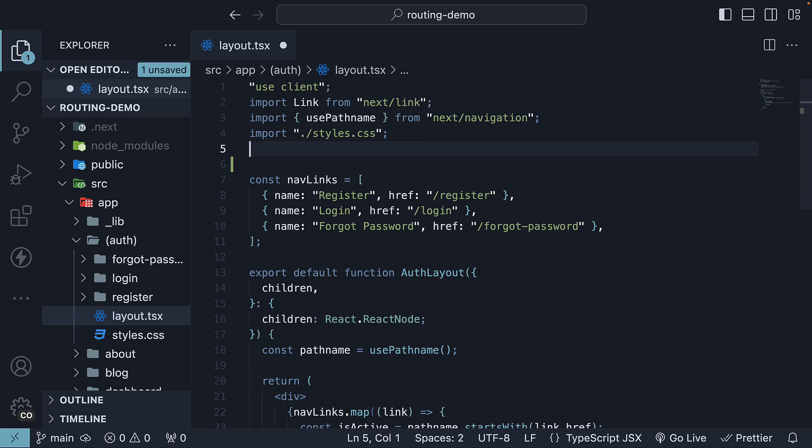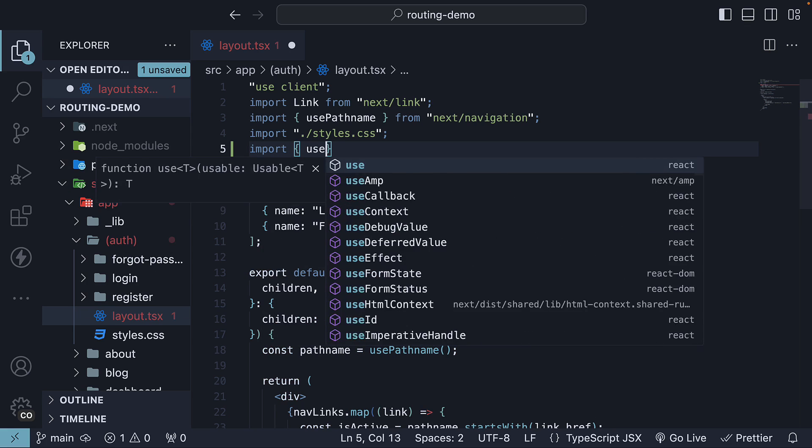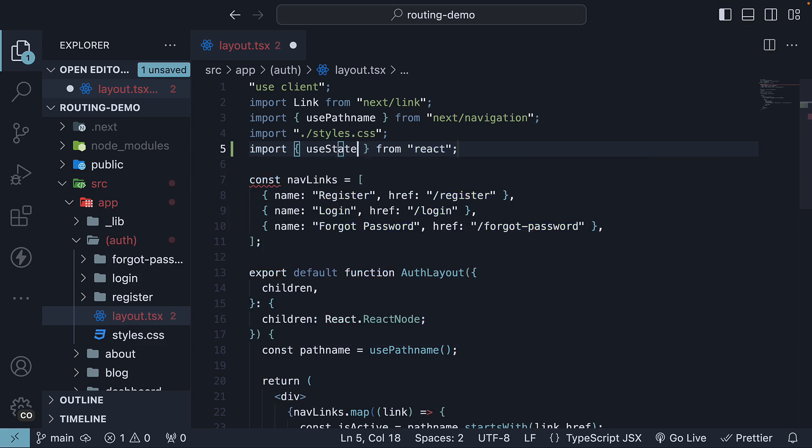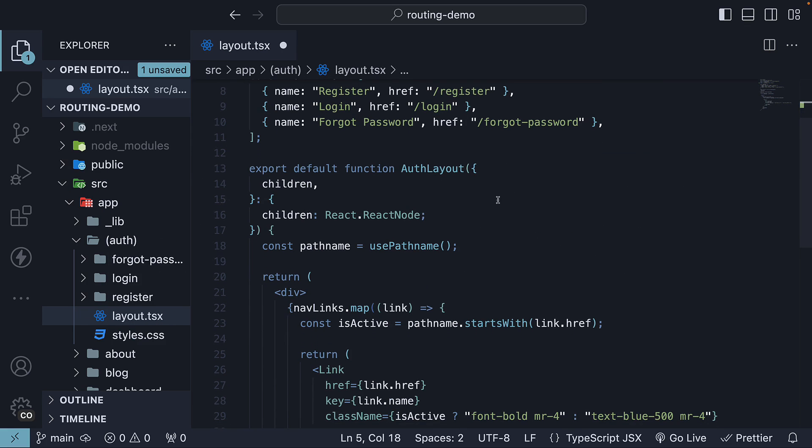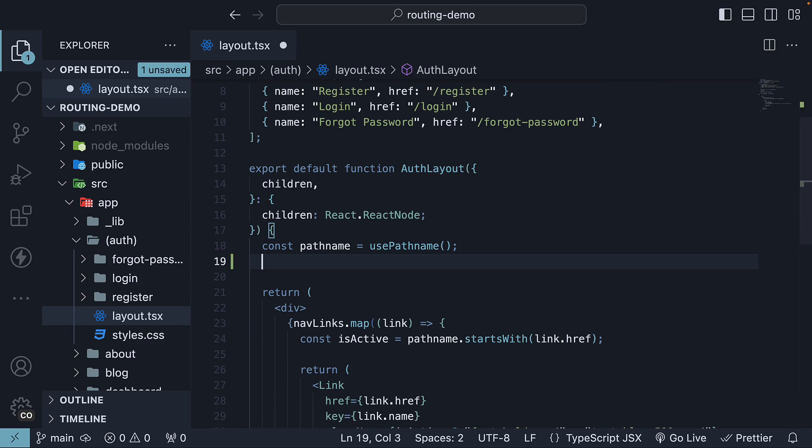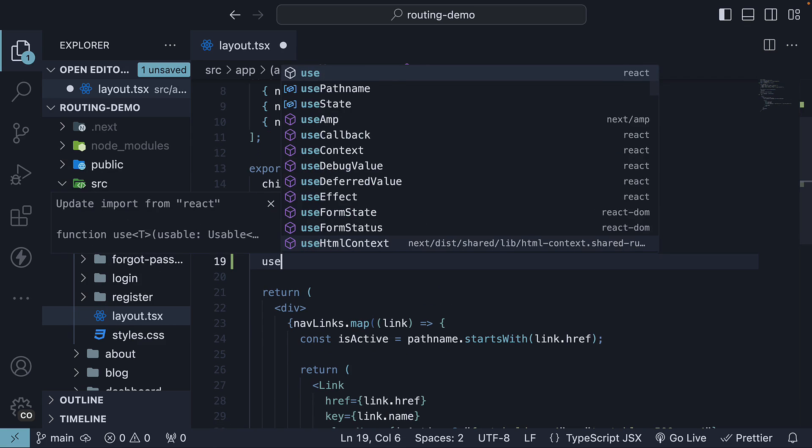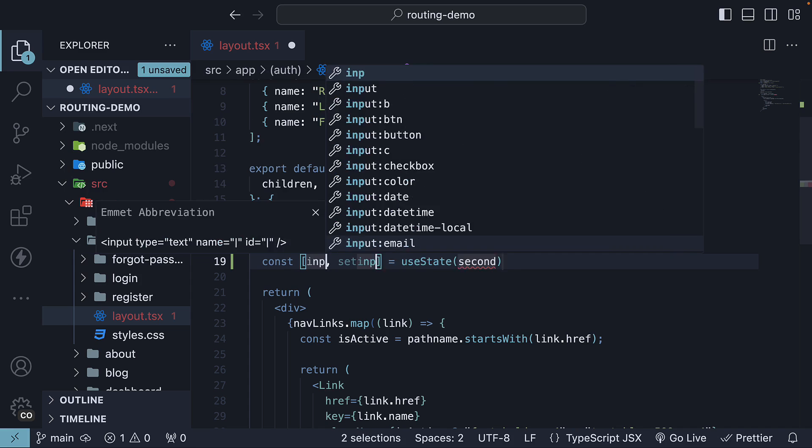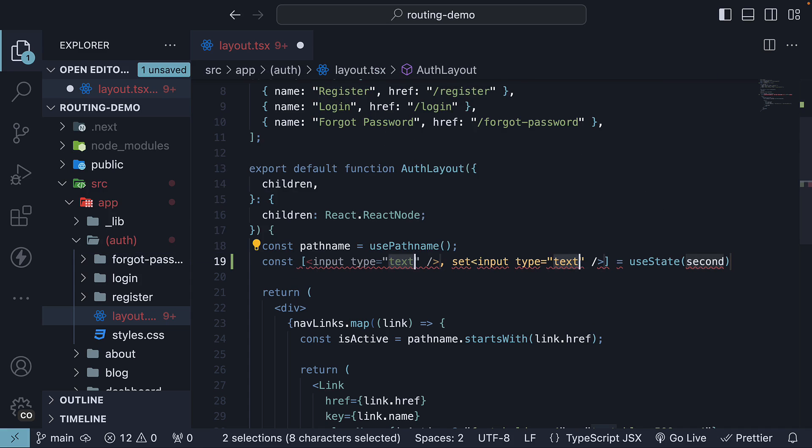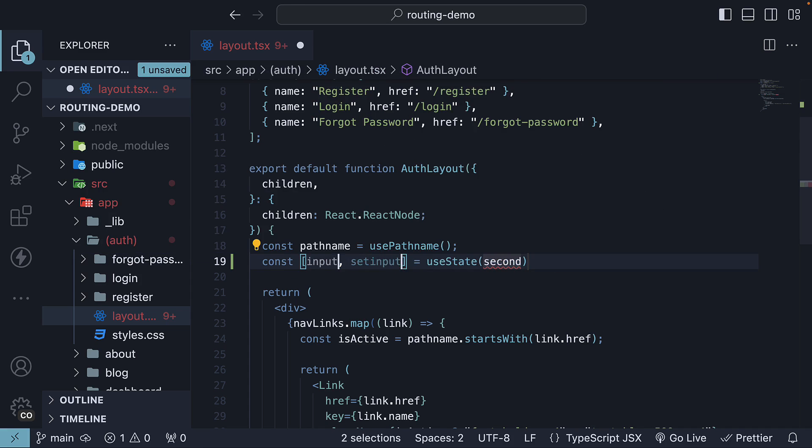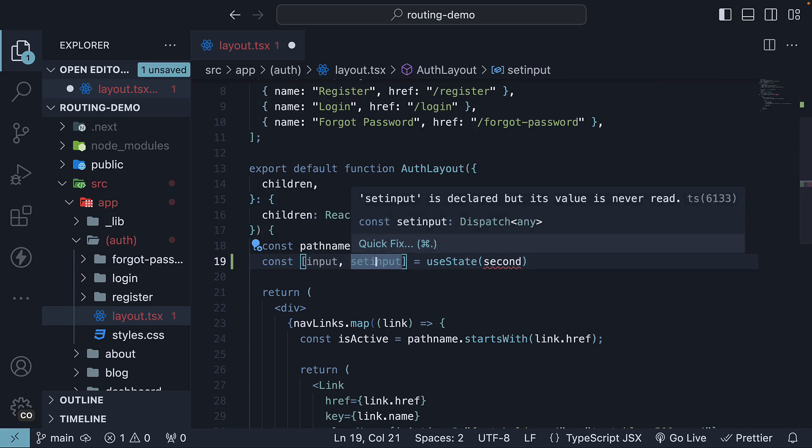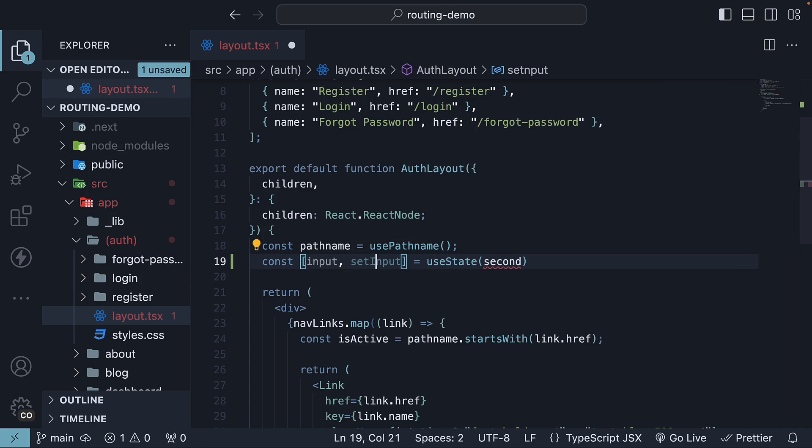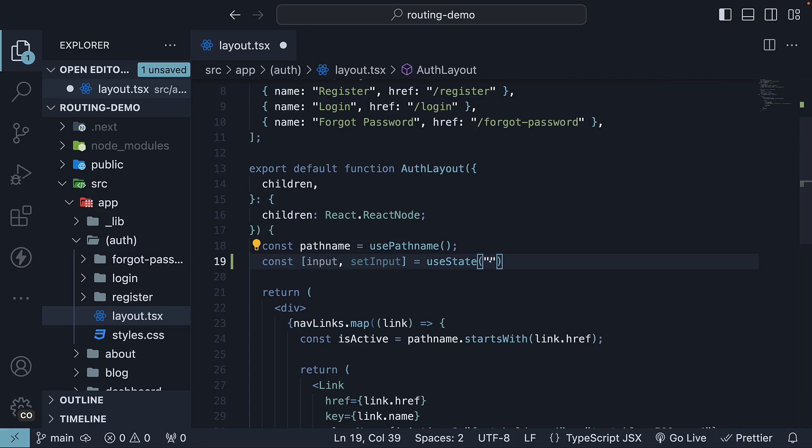At the top, import useState from React. Within the layout component, let's invoke useState, call it input. The setter function is setInput, and the initial value is an empty string.